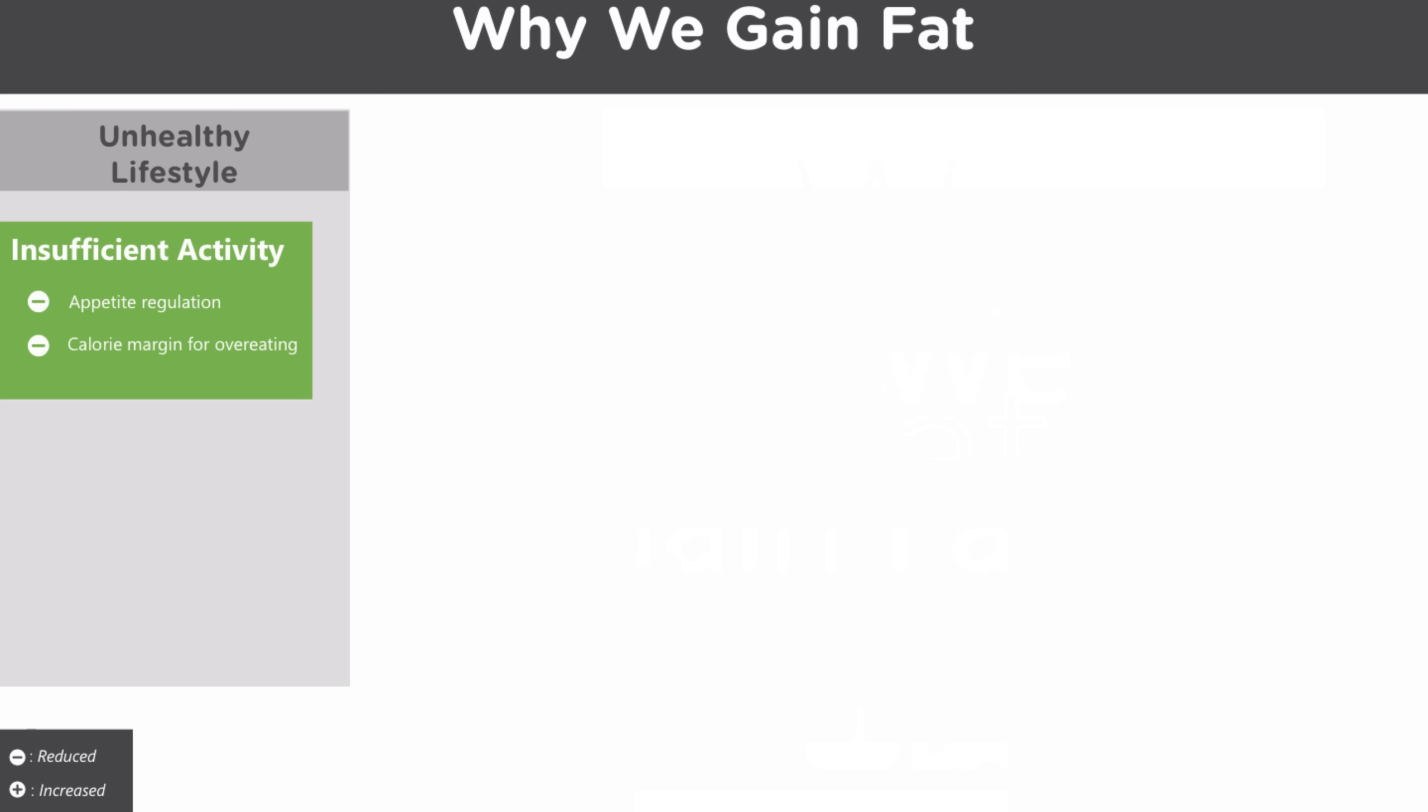Insufficient activity, for one, decreases the calorie margin that is required for us to overeat. So if you're burning less calories, then you have to take in less food for you to take in too many calories before you gain fat. And we also know that exercise offers some beneficial appetite regulation. And so without that, it's also easier to overeat.